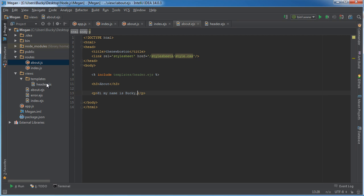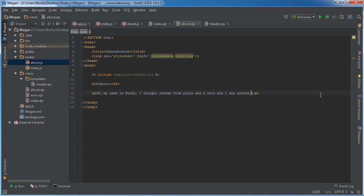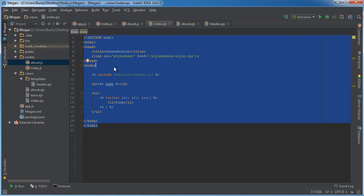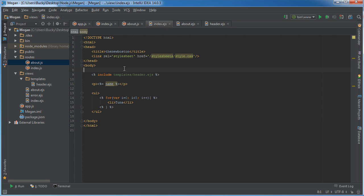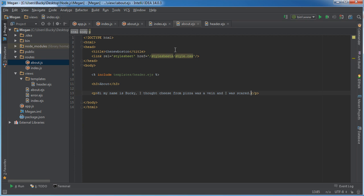I thought cheese from pizza was a vein and I was scared. If you guys have no idea what I'm talking about then you guys are missing out because you missed a good story in one of the last tutorials. All right so now we have a view for about and index looking sweet. Let me change this title to about as well.